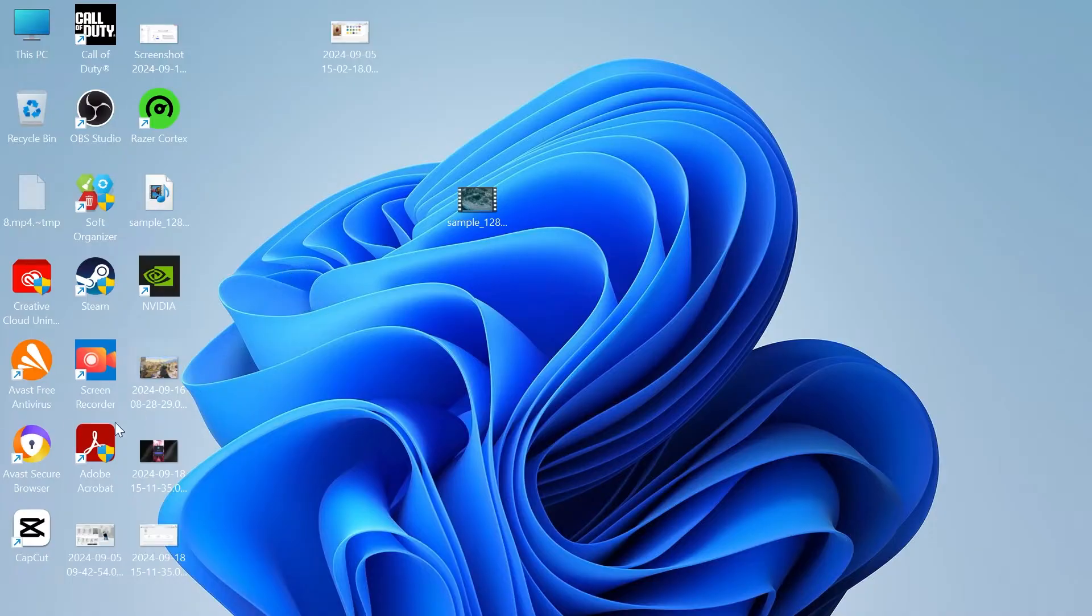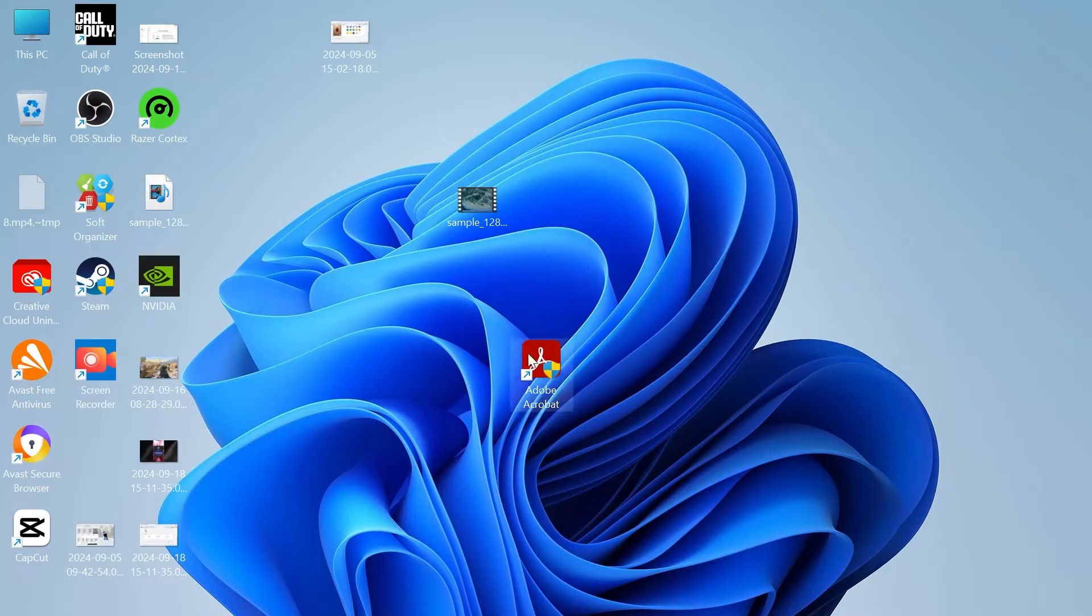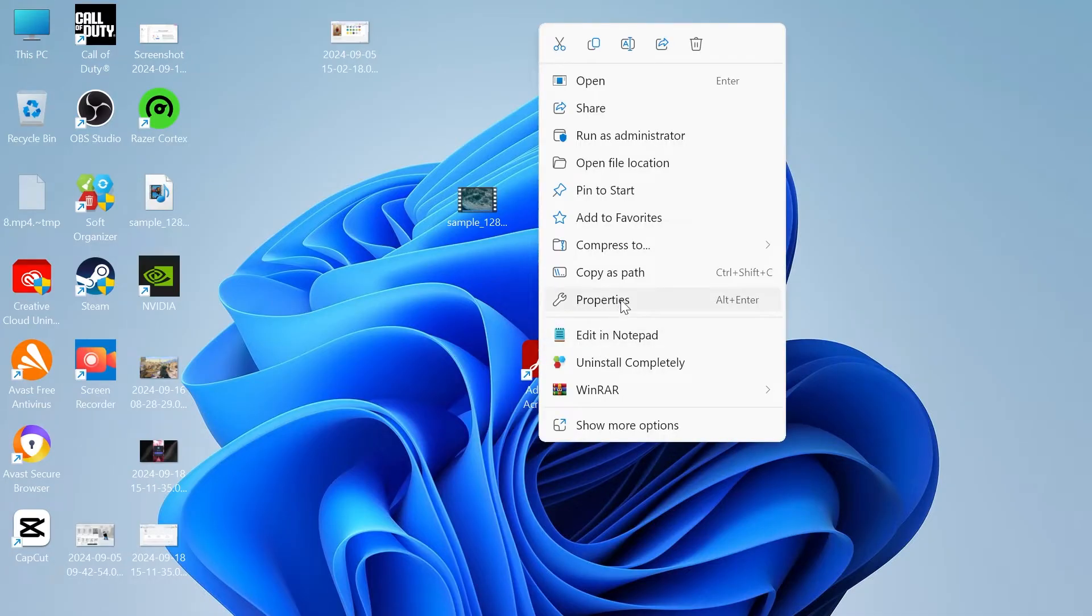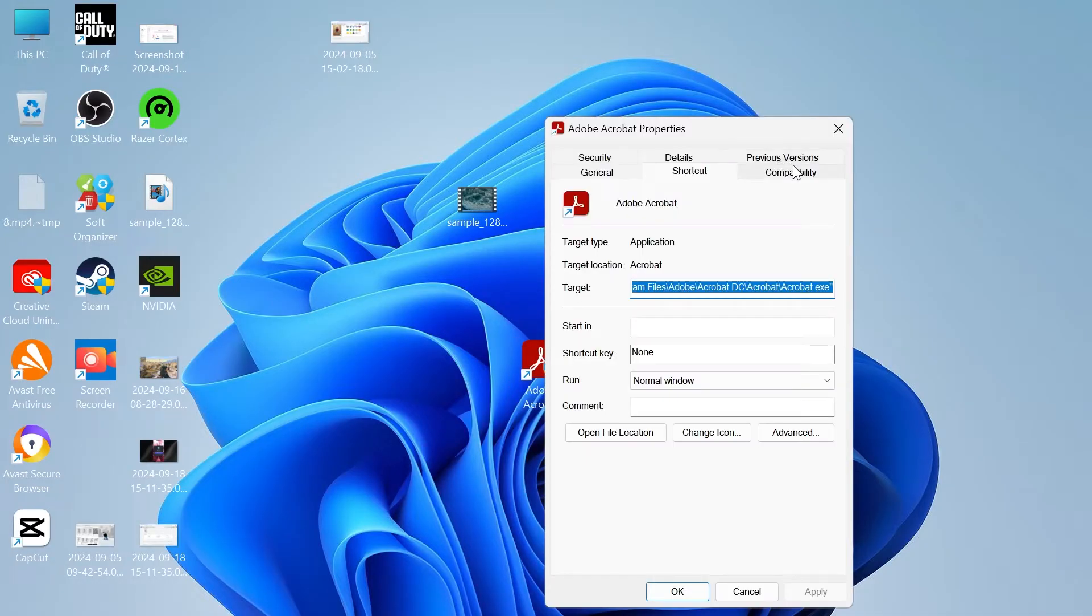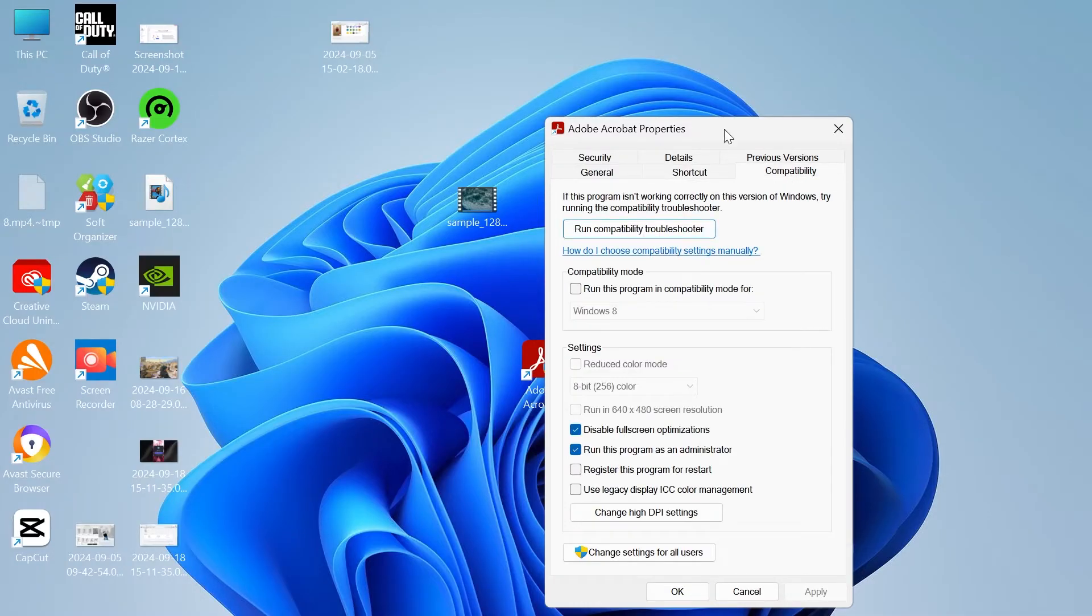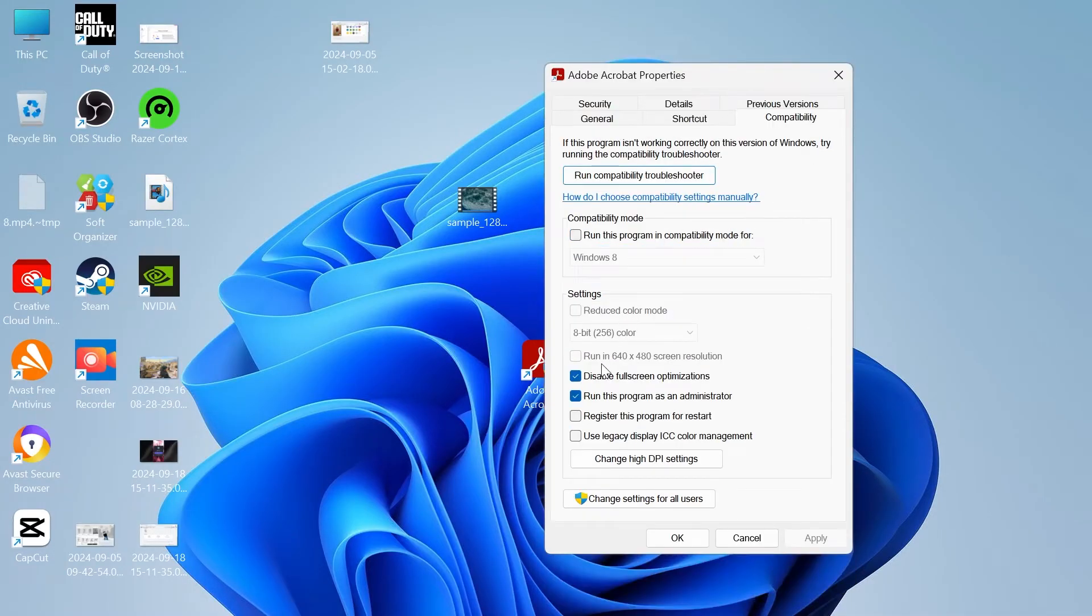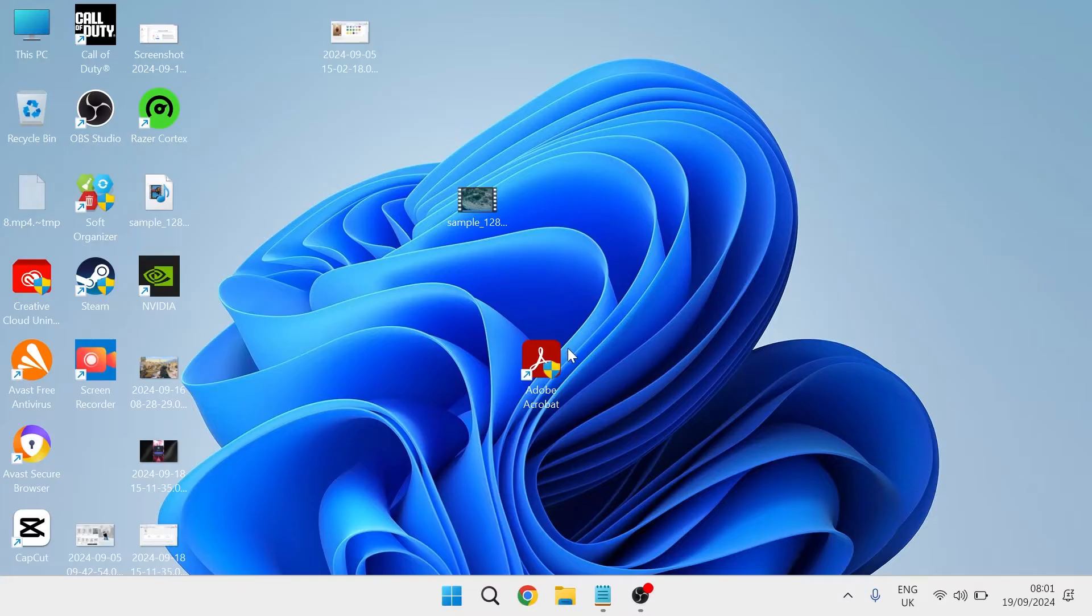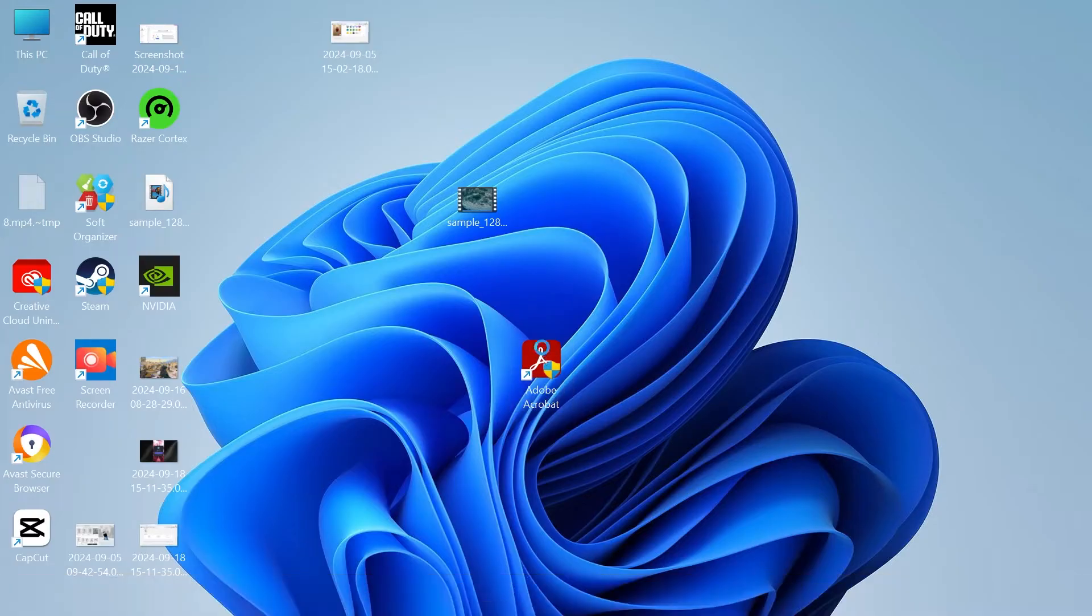The first thing we're going to do is head over to your desktop and right click on the Adobe Acrobat application, select properties and head inside of compatibility. From here, you just need to make sure that disable full screen optimizations and also run this program as administrator are both ticked. Then press apply and OK and try launching up Adobe Acrobat.